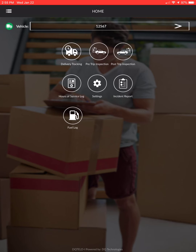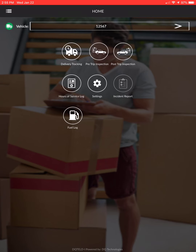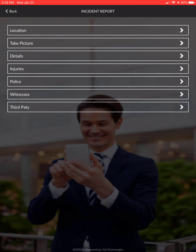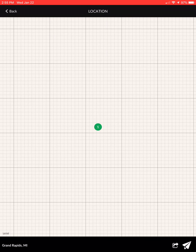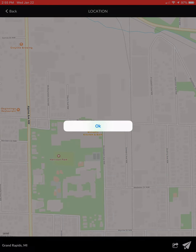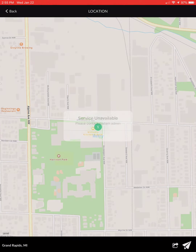The incident report section is for accidents — a deer hits you, you back up into something, someone runs into you, you have a flat tire, or you need roadside service. Make sure the correct vehicle is shown, hit the green button for incident report, then hit the location button to pinpoint your GPS location, and hit the paper airplane icon to send that information. You can also take multiple pictures.